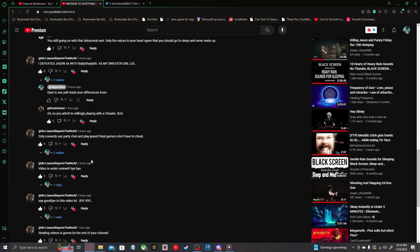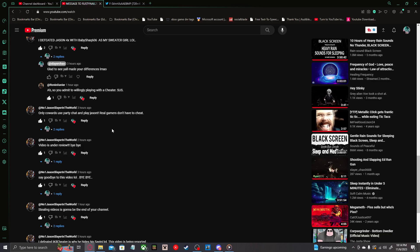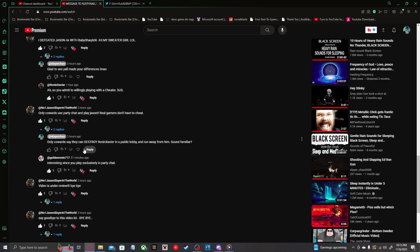Next comment: Only cowards use party chat and play Jason. Real gamers don't have to cheat. Only cowards say they can destroy Ronan Xavier in a public lobby and run away from him. Sound familiar? Now it sounds like I'm giving Ronan too much praise here. But here's the thing. This guy is so obsessed with Golden Ronan. He actually commented on Domino Puppy's video about how he would destroy Ronan Xavier in a public lobby. We'll talk about that in another video.